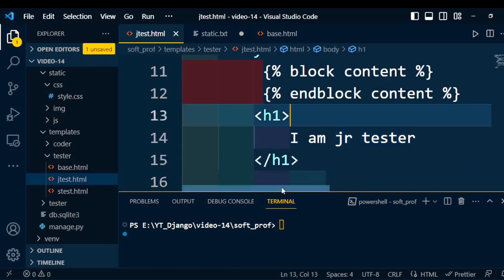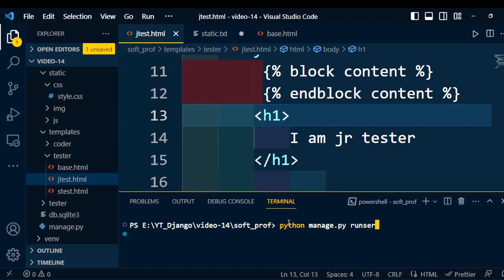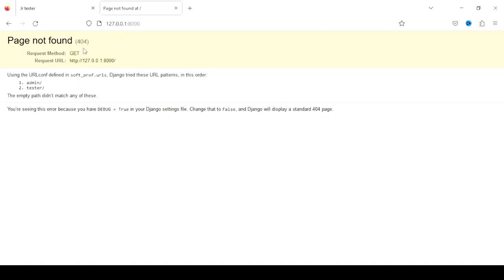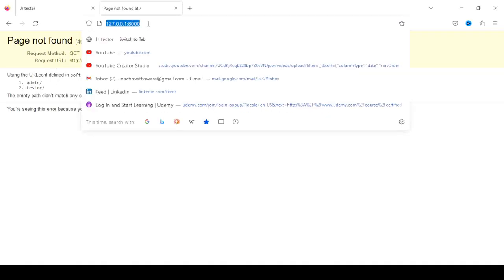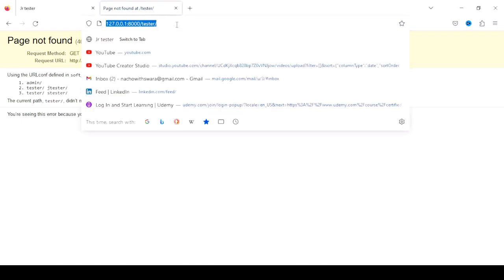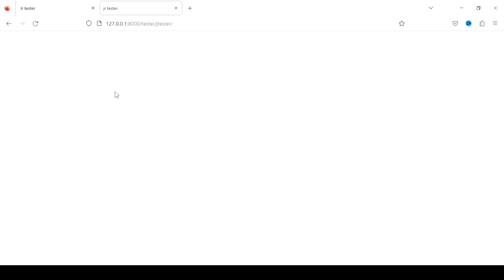Now we will execute the code and verify the output. To run the code, type the command 'python manage.py runserver'. Once the project runs successfully we get the URL — copy it and paste it into the browser. We navigate to the tester application and the tester page, but the page is completely empty.